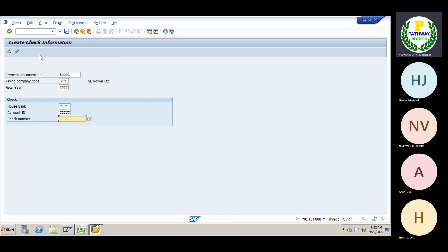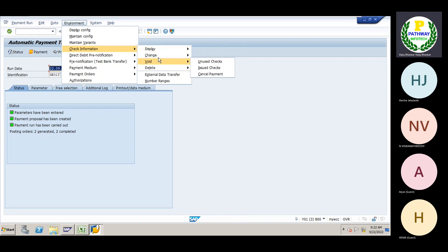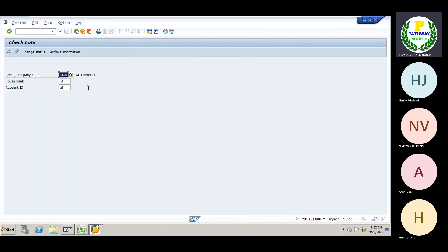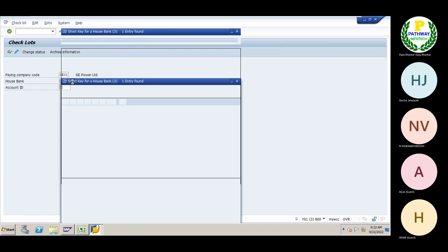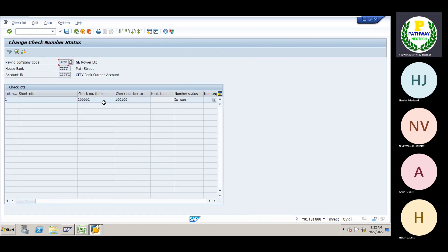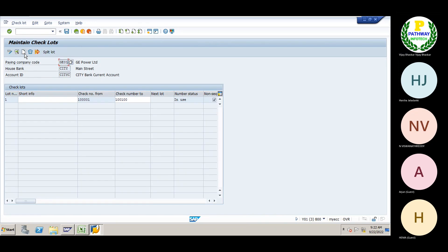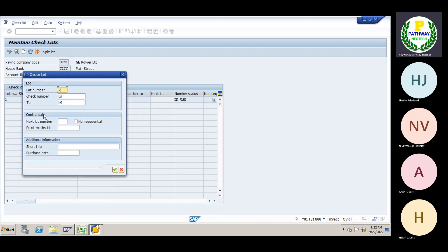In transaction FCH5, I am going to create the check lot number. Go to Create Check Information. Check lots — there is already lot number 110. I will create the environment check information number and maintain the check number. Press Enter, then change the status. The non-sequential option — the system will not consider that.